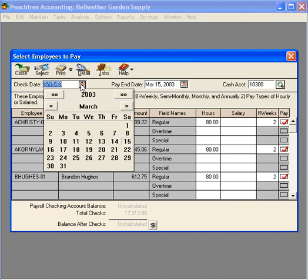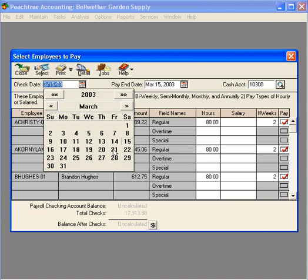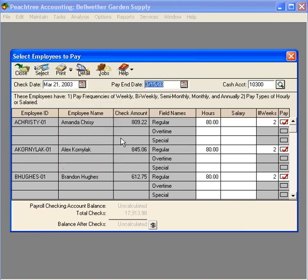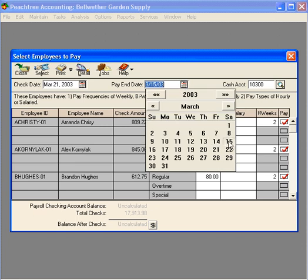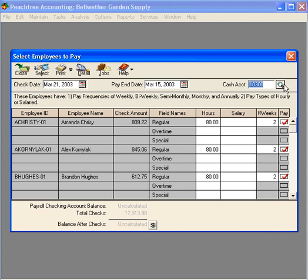Our check date is Friday. We pay on Fridays. And the pay period ending date ends at midnight, the Saturday prior.